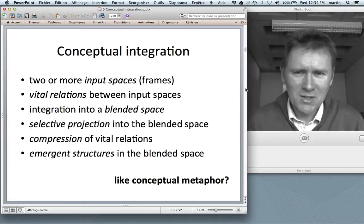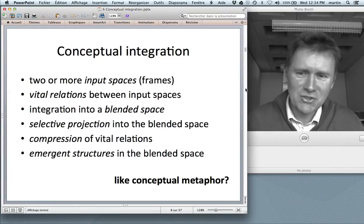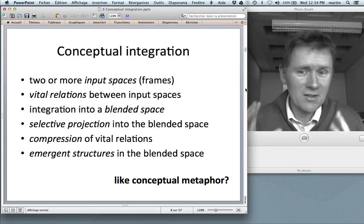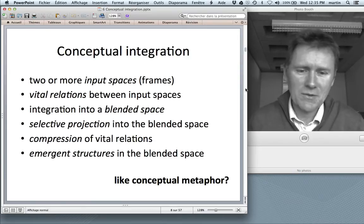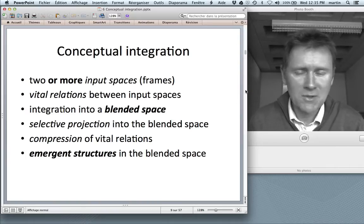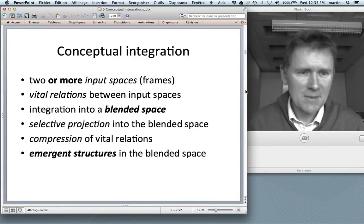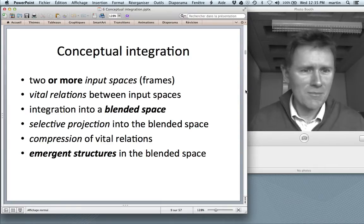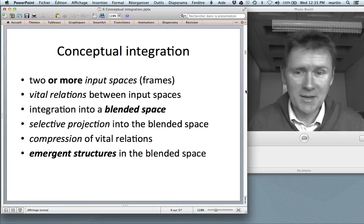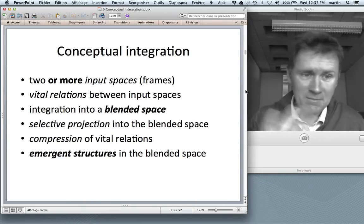You may wonder — isn't this a lot like conceptual metaphor? There are certainly many aspects that remind you of conceptual metaphor, but there are also a few things that are different. In conceptual metaphor, we've always been talking about one source domain and one target domain, whereas here you can have two or more input spaces. In conceptual metaphor, it's just a mapping from one domain to the other — there's no integration into a third space. Conceptual blending claims there is a third space, a blended space, that has so-called emergent structures not found in either of the input spaces.